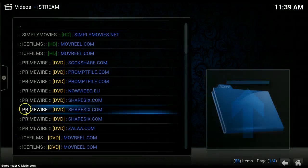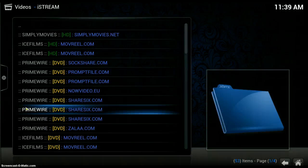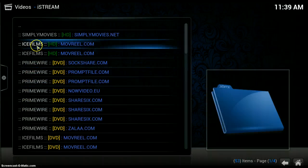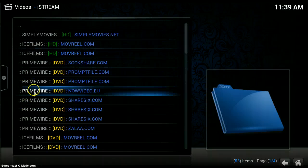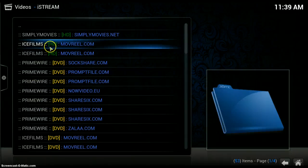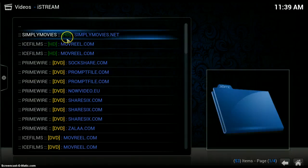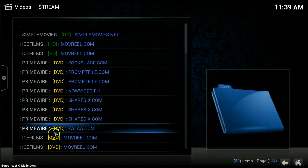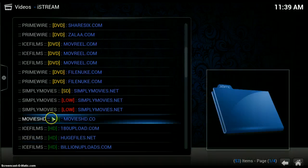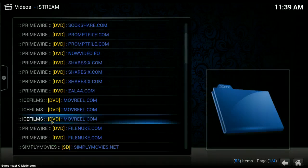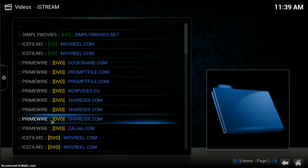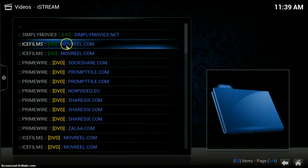Up comes a list of the sources that I can stream this film from. This can be made automatic. You've got options for high definition, DVD, or lower down standard definition and low definition.